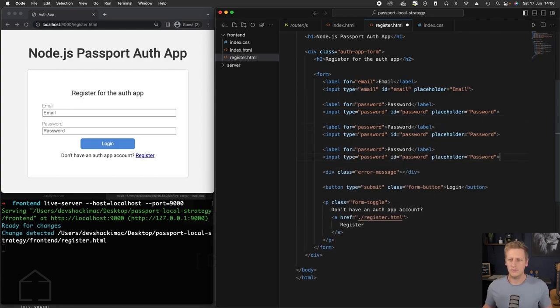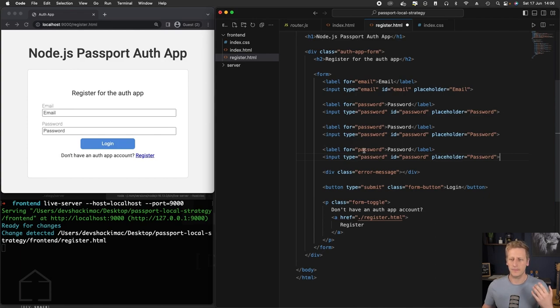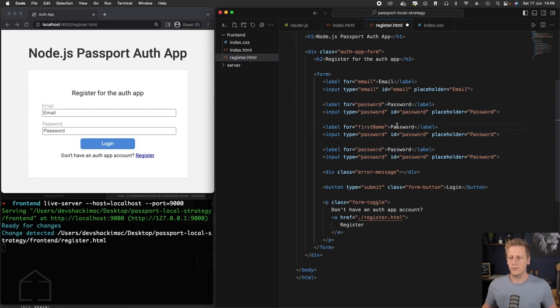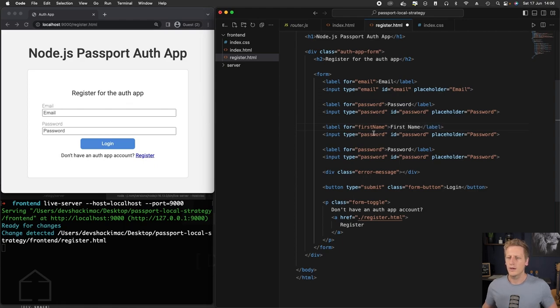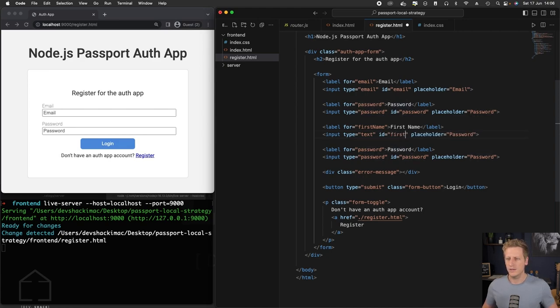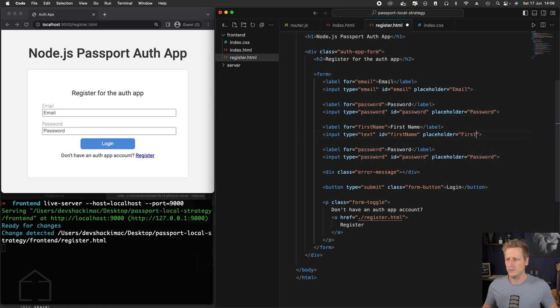So we can just copy out these label and input elements and then we can adjust them for the first name. We'll just say this label is for first name, and then this is just going to be a simple text type. ID we'll say first name, and then placeholder we'll just give that first name.